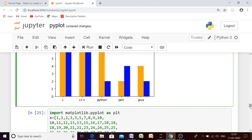I hope you have understood the bar chart. If you have any kind of doubt, you can ask. Thank you for watching.